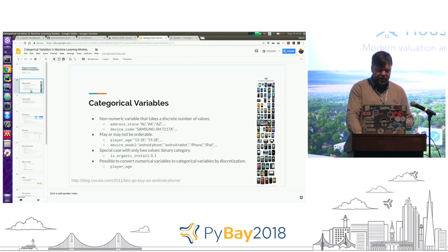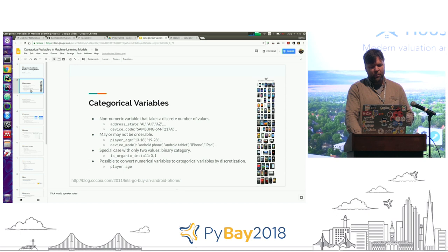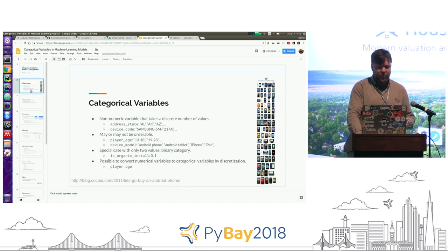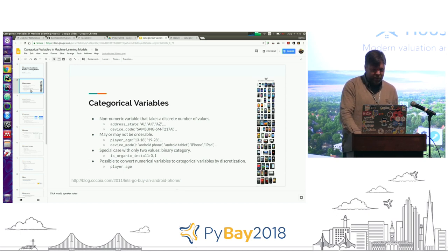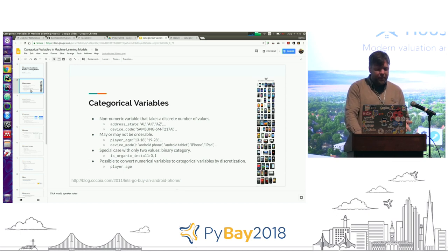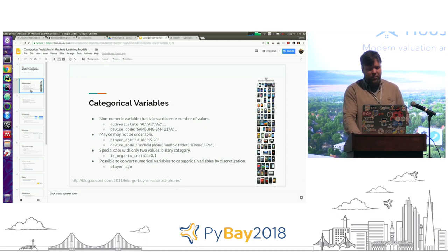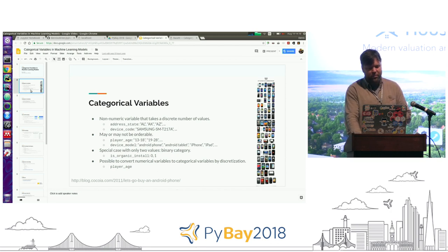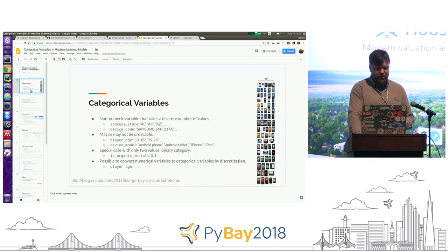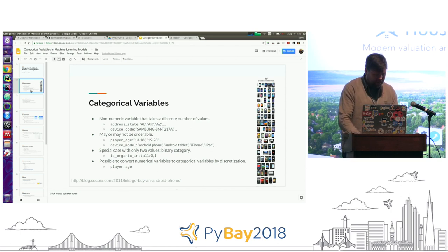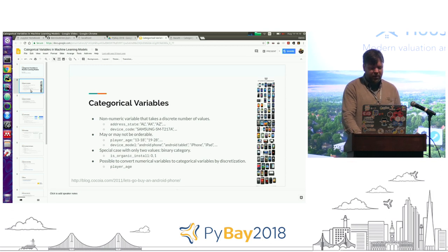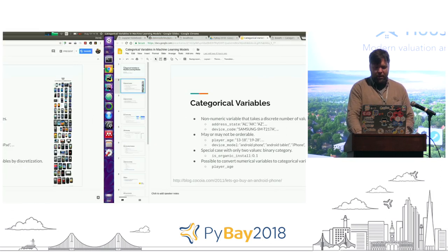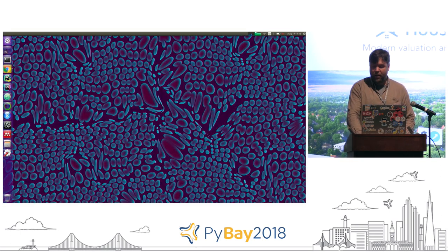They may or may not be orderable. If you have age buckets, that's orderable. If you have just a device model or some name like that, not necessarily.